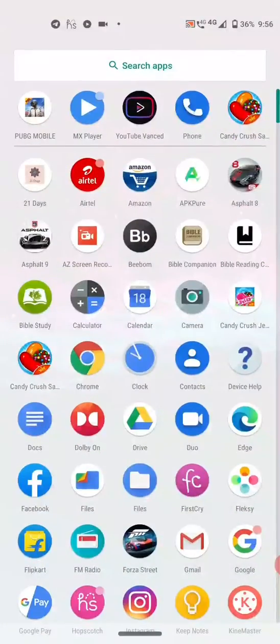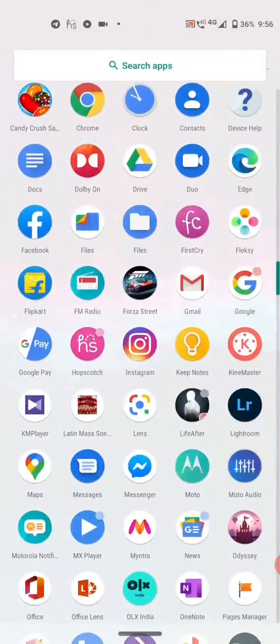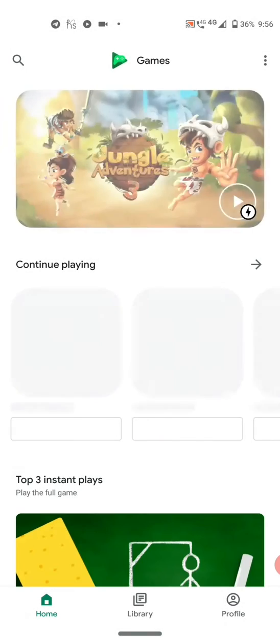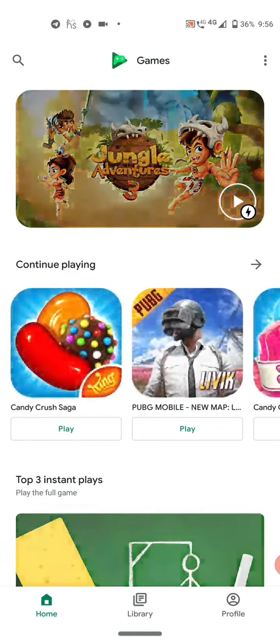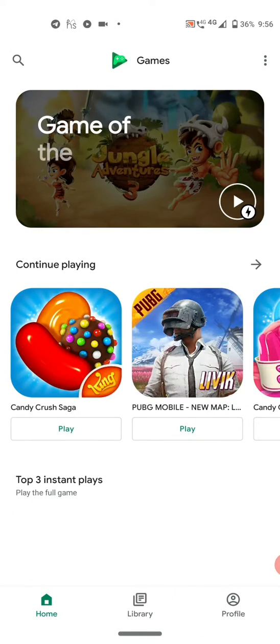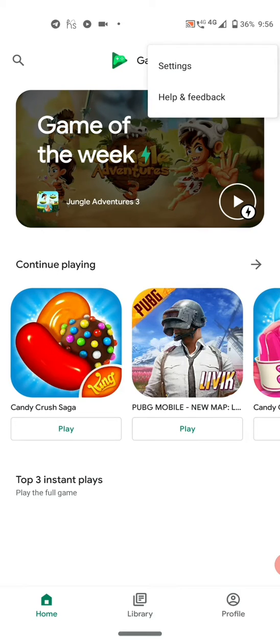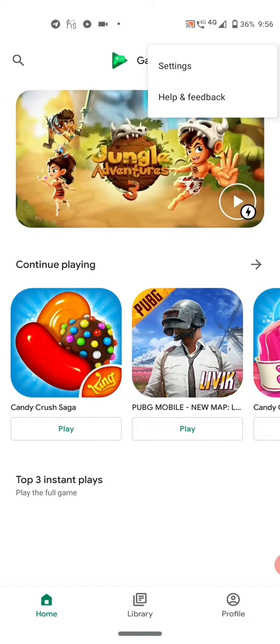Go into the app called Google Play Games. On the top right corner, you see three dots. Tap on it and choose Settings.